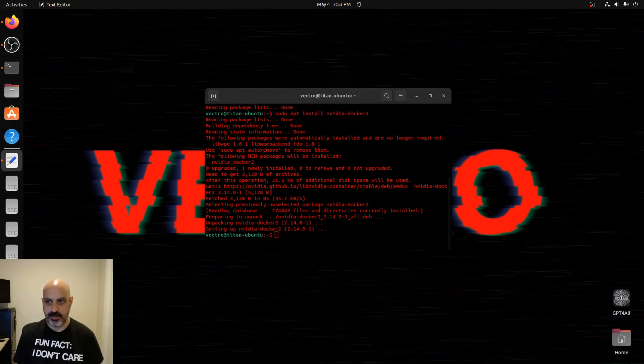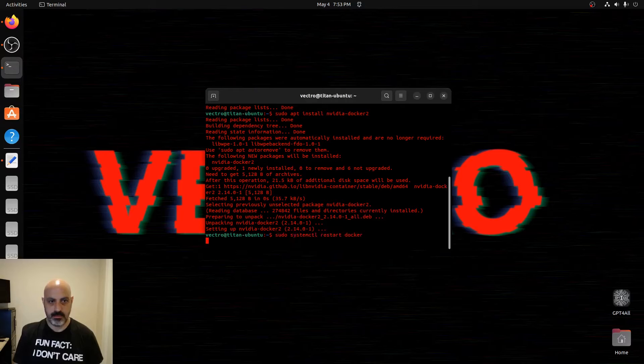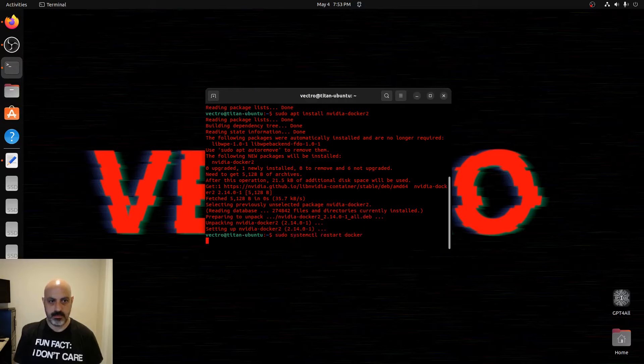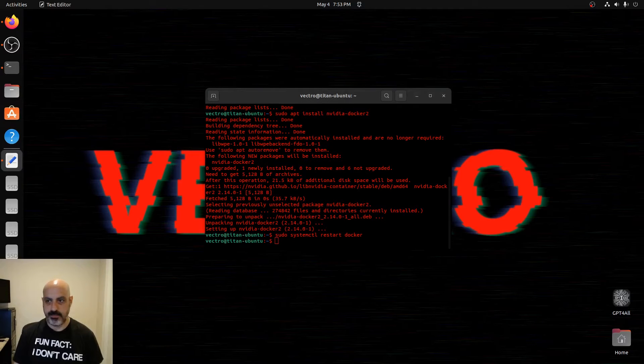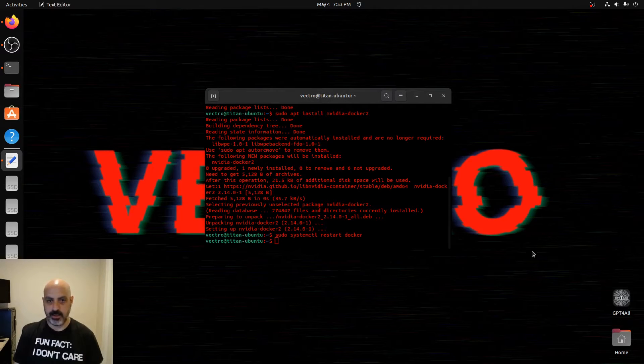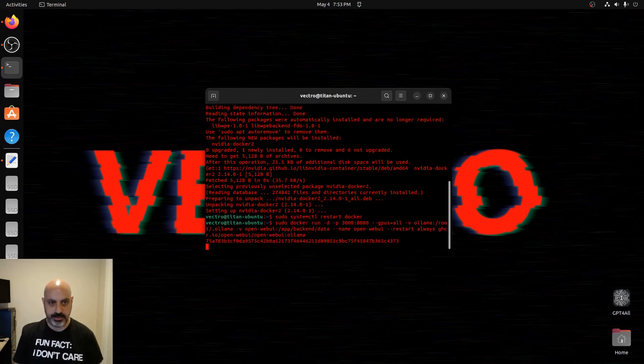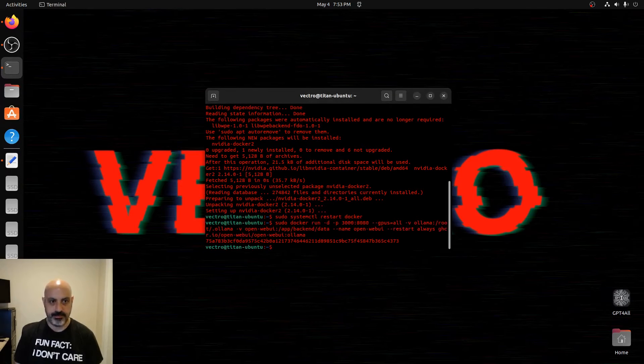And once that's in, we have to restart docker. And then we'll have this command that we use to install the Ollama and the web UI at the same time.